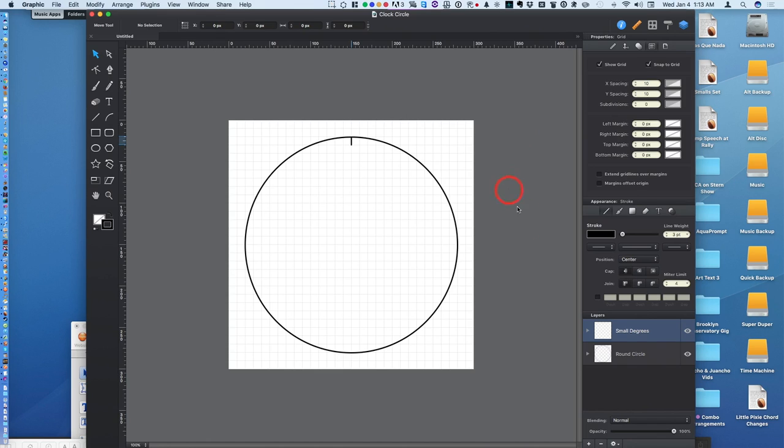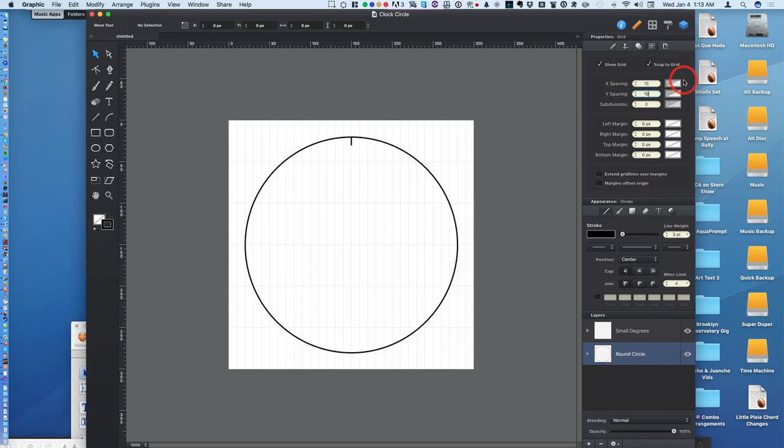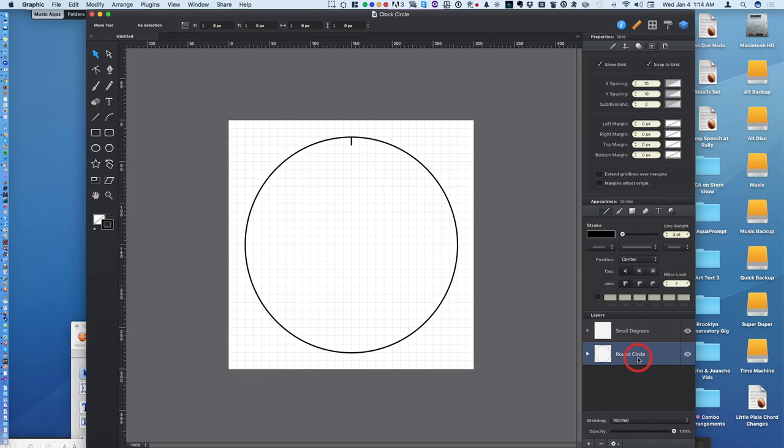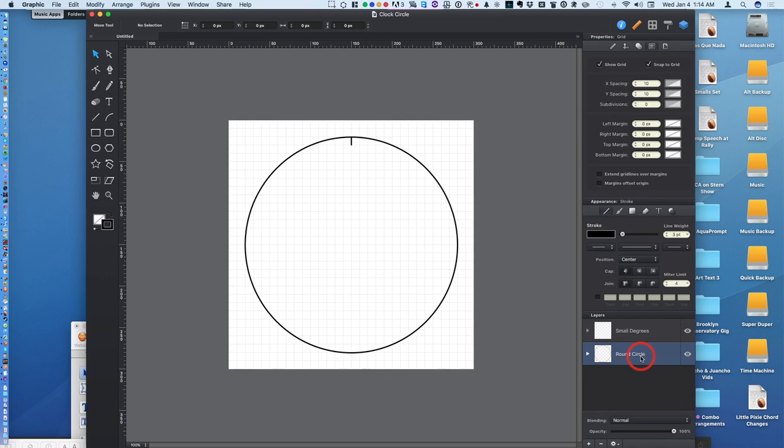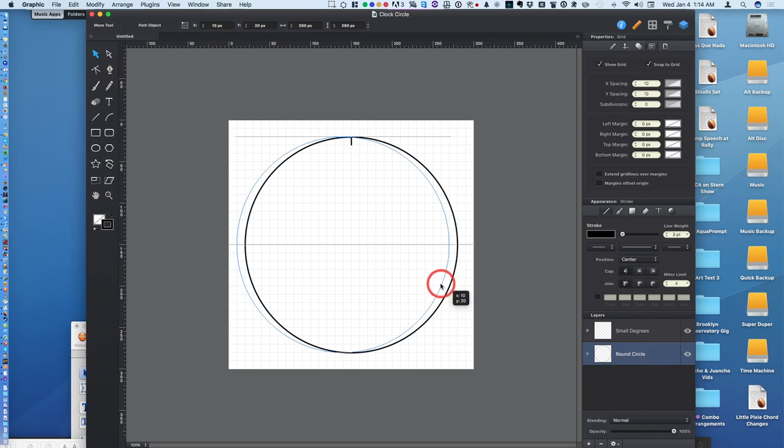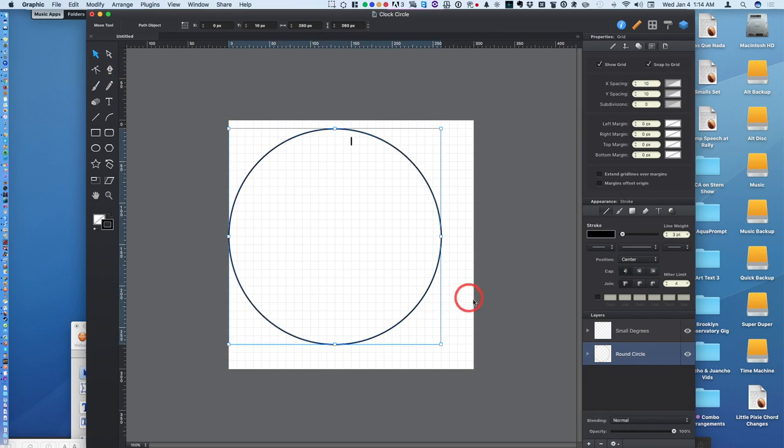So I've set the round circle with a grid to x spacing y spacing of 10. You also set snap to grid. The reason for this is the circle. This is the circle layer, and this is the small degrees I'm going to use. So I'll go back to this round circle, and you can see it snaps to the grid.